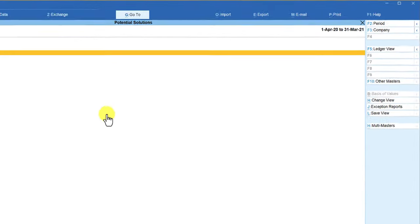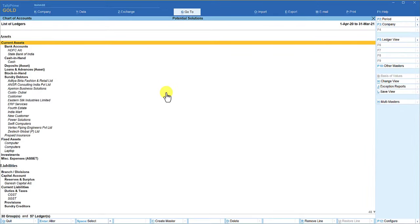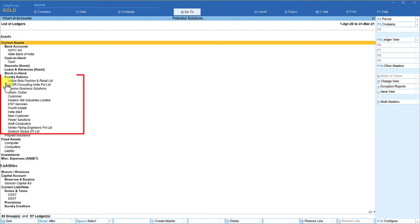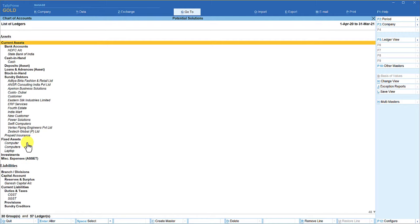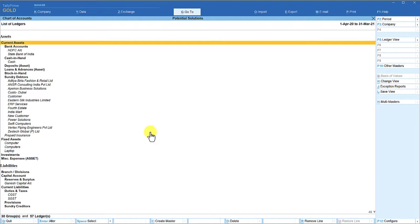Now let us say that you want to analyze a particular group. For example, you want to only view the ledger masters of sundry debtors. If you see here, the sundry debtors list is here, and in certain companies you will have a longer list of sundry debtors. So how do we now filter? Because from the chart of accounts, we can't filter the particular group.